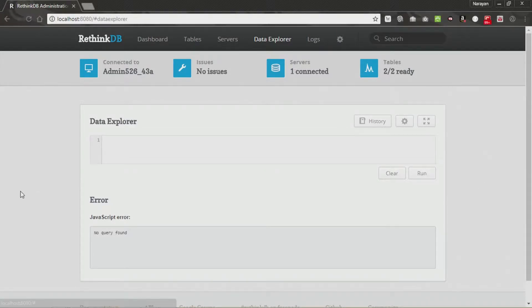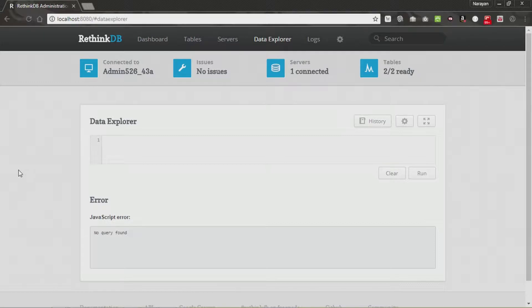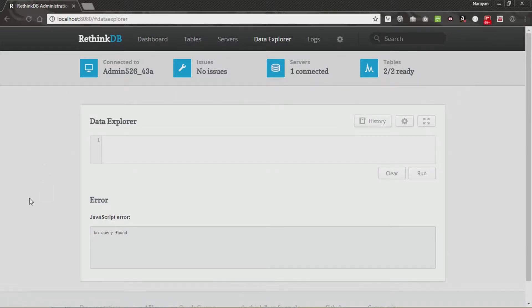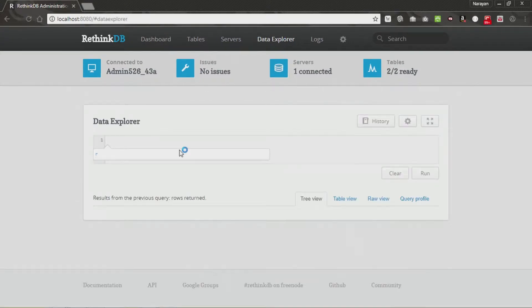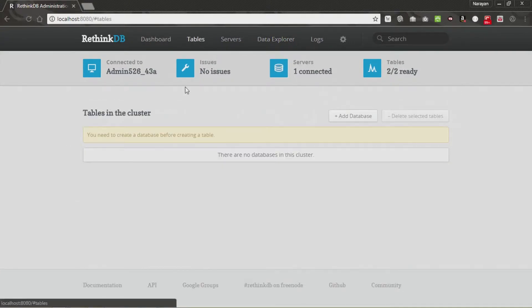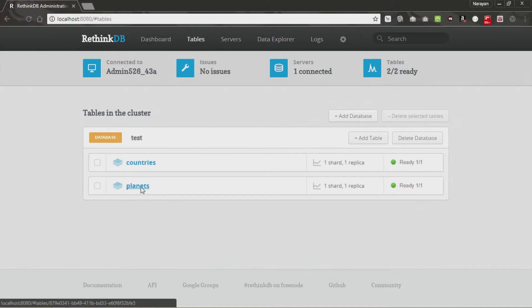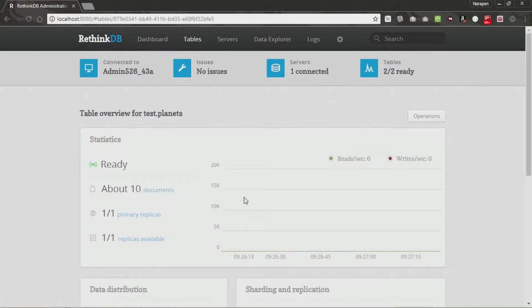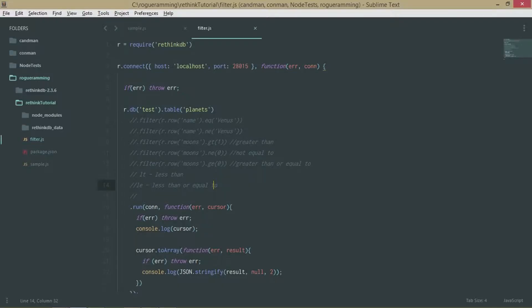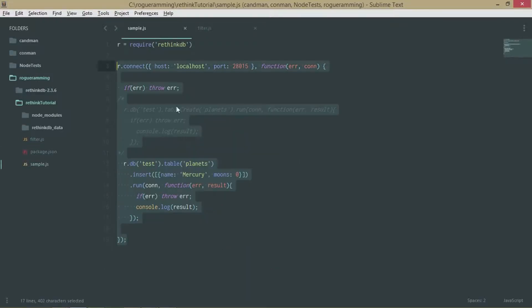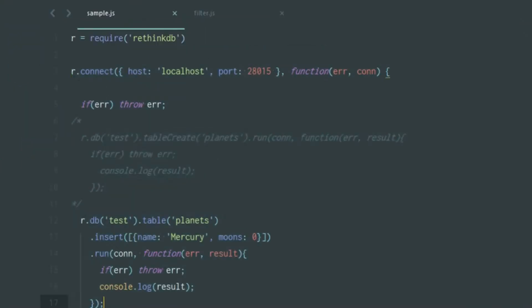Over here, as you can see, I have a server running because of which RethinkDB is live right now. I have the data explorer here and recently I've created a table called planets. The code that I used is sample.js over here and I have commented out certain lines which are no longer required.